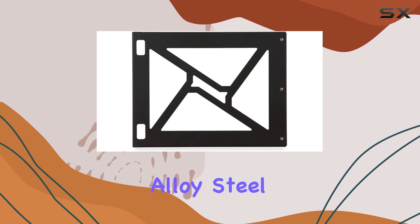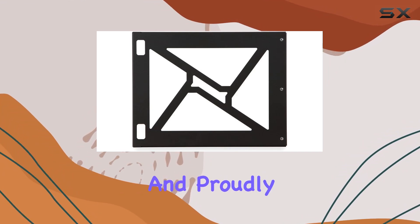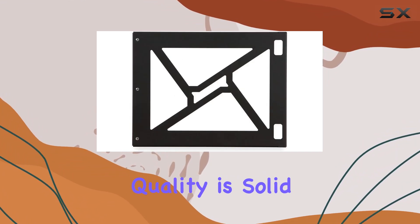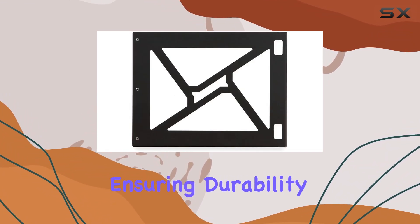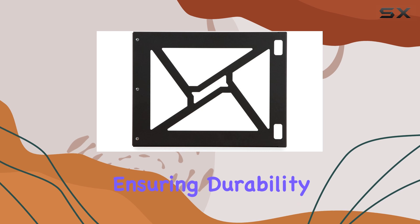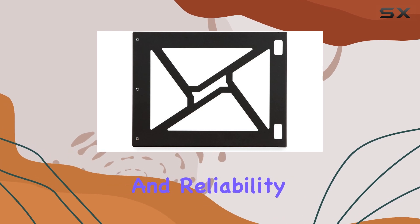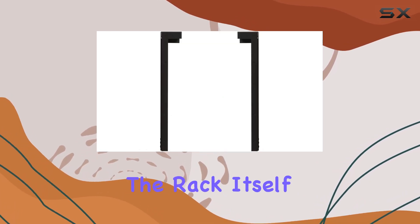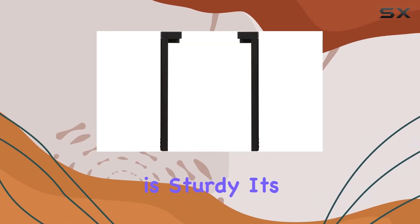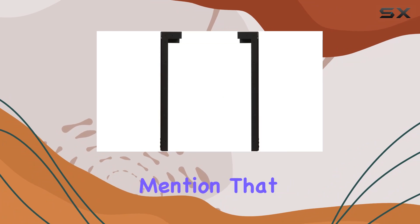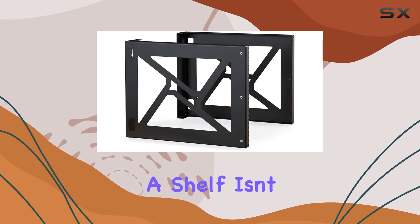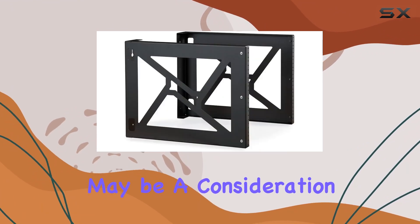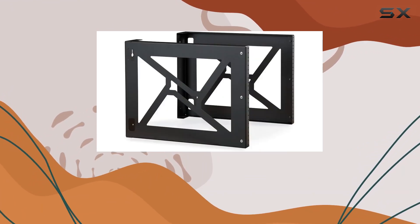Crafted from alloy steel and proudly made in the USA, the build quality is solid, ensuring durability and reliability over time. While the rack itself is sturdy, it's important to mention that a shelf isn't included, which may be a consideration depending on your specific needs.